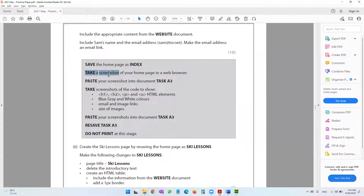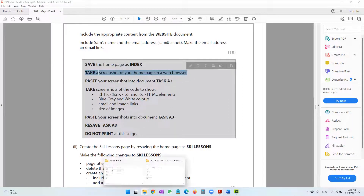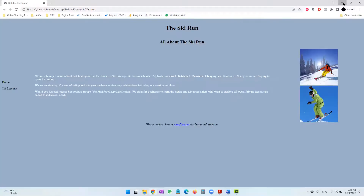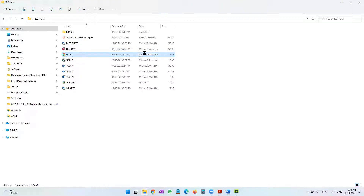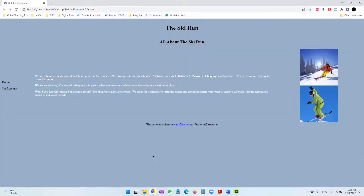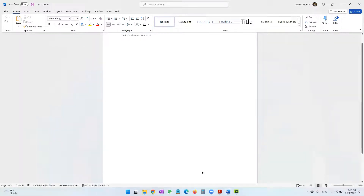The next thing is to take a screenshot of your home page in a web browser. I have my web page saved, so I'll open it up with Google Chrome by double-clicking. If it's not opening with Chrome and instead opens in Dreamweaver, you can right-click, select 'Open With', and choose Google Chrome. From there, take a screenshot using Print Screen and paste it.